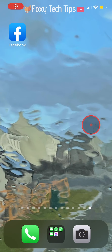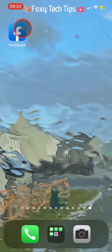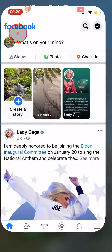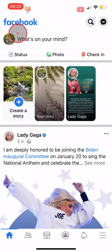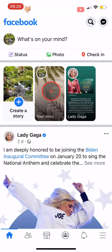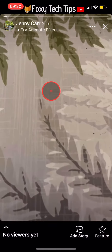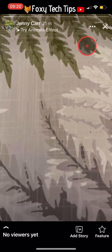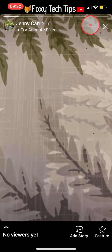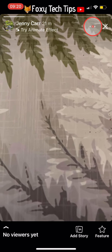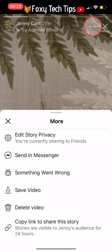Deleting your Facebook story is easy to do. Just open up the Facebook app and tap on your story at the top of the page. Then tap on the three dots button at the top right of your story.